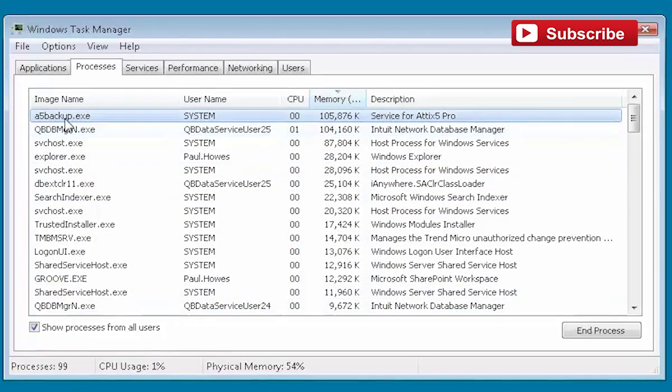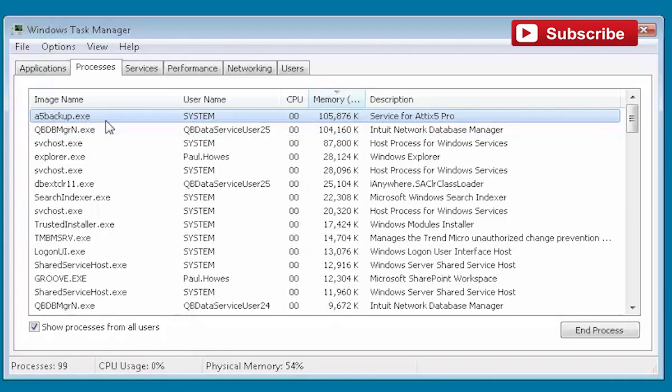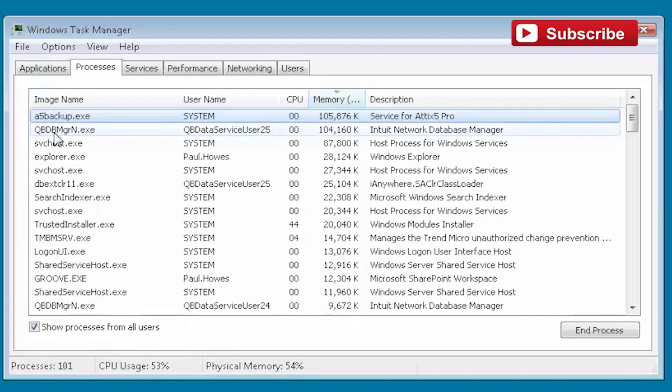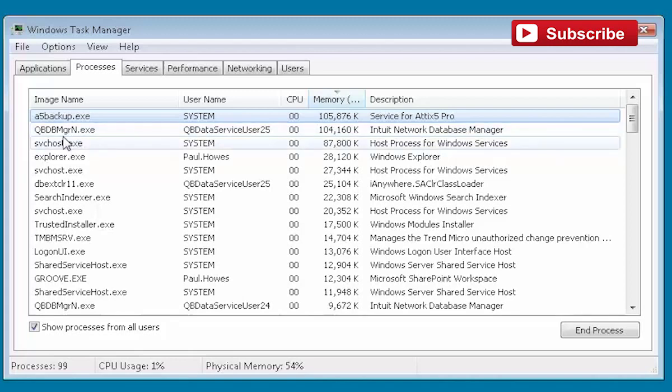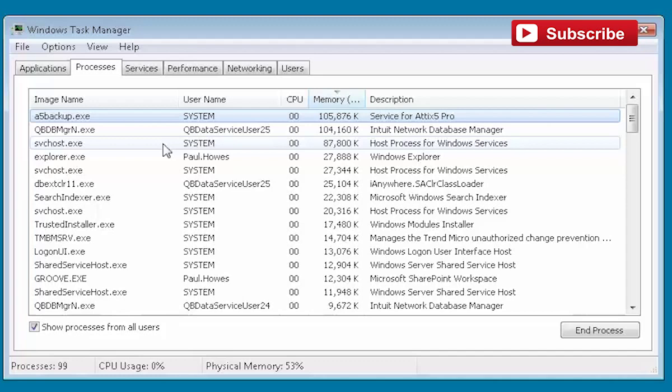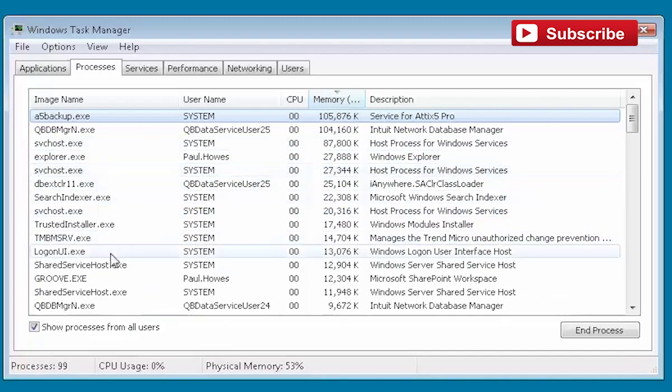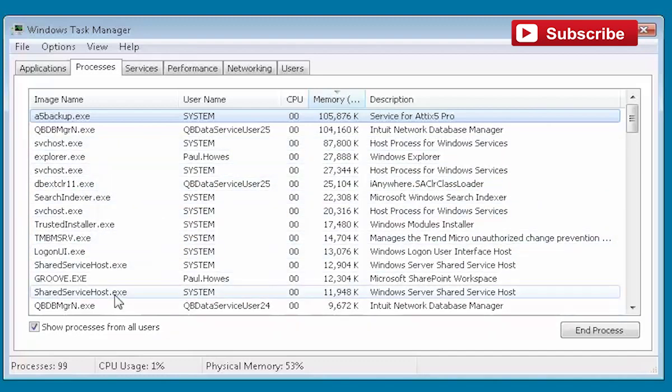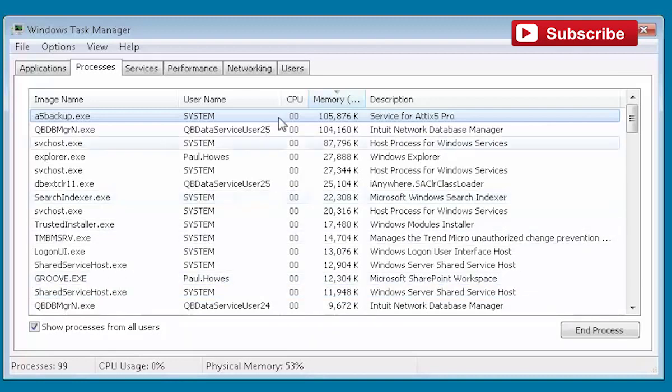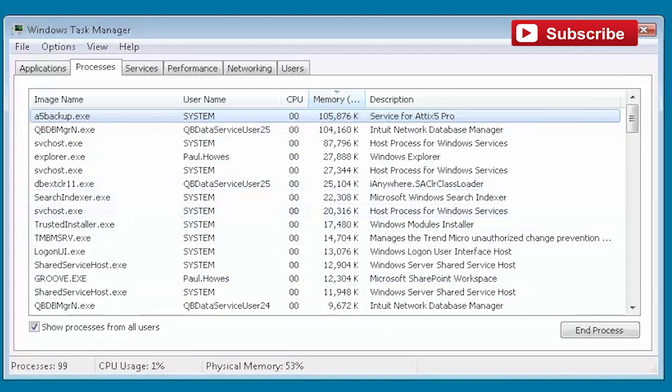Now we've got a better idea. A5 backup.exe - I know what that is, that's an Attics 5 backup program that runs regularly on this machine. QBDBMGN - that's QuickBooks. We use QuickBooks for our accounts and this is the QuickBooks database manager that runs on this little PC here. We've got a few other bits and pieces, so we can get a quick view as to what might be causing a problem.